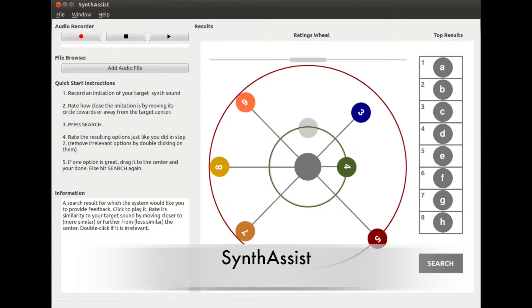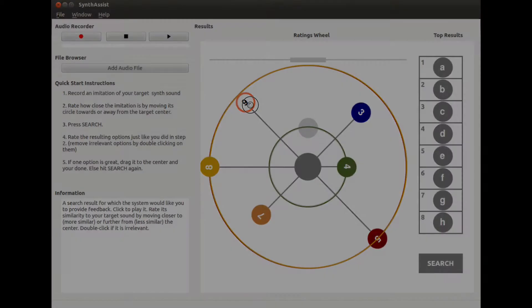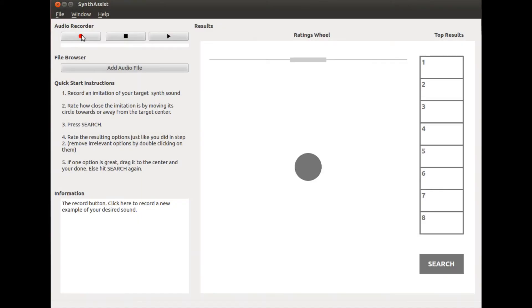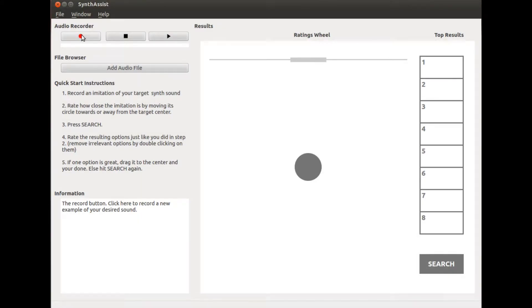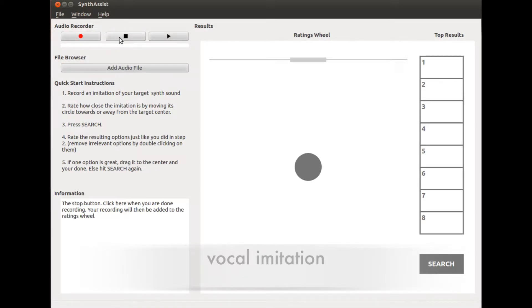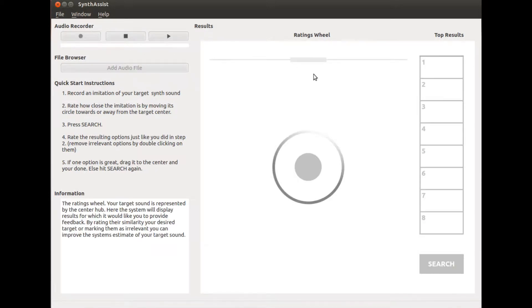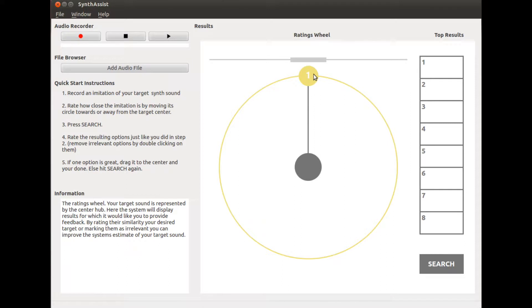Let's see a demonstration example using a synthesizer database with 10,000 randomly generated sounds. To make a sound like this, first give an initial example such as a vocal imitation of the target sound. This example needs to have some, but not all, of the characteristics of our target.